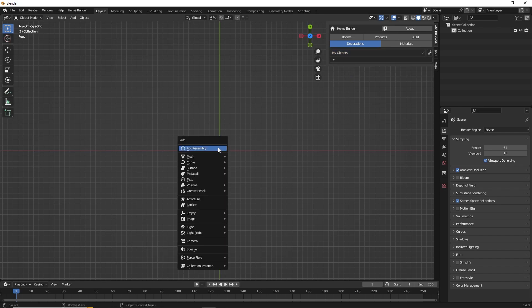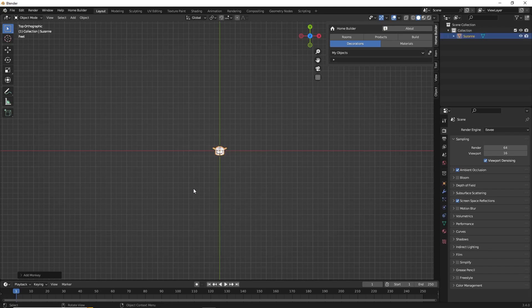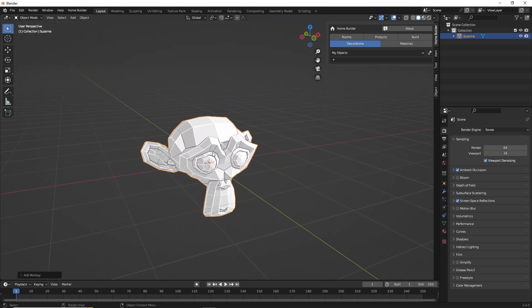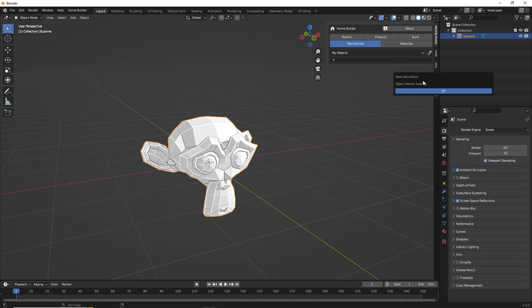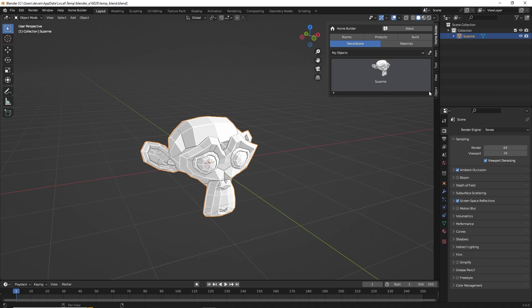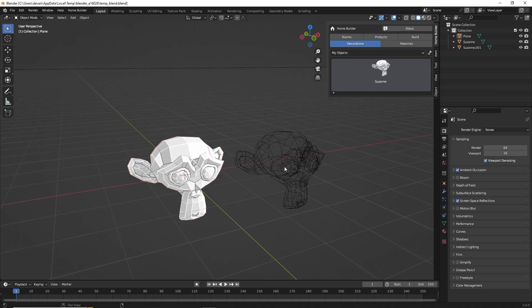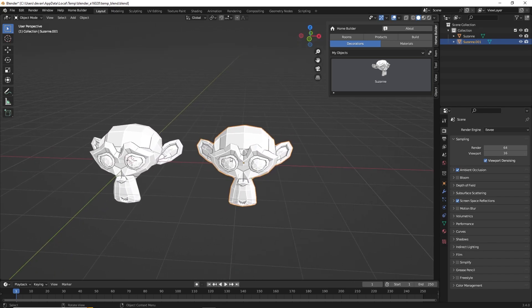To keep this simple, I'm going to just create a monkey head here — so here we have Suzanne. To save this to the library, we just need to make sure we have it selected, then come to this menu and click Save Selected Object to Library. It's going to let us know the name of the object we currently have selected, which is Suzanne. We'll click OK, and there it saved our object. Now we can just drag this in, and this will work for all future projects.